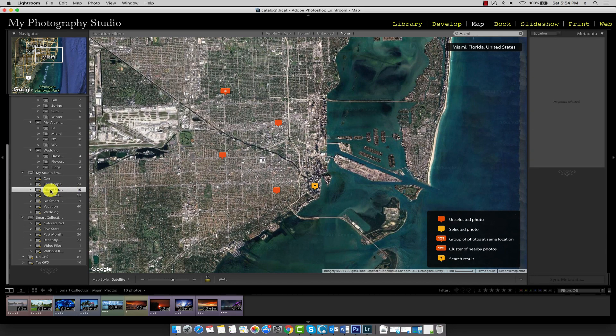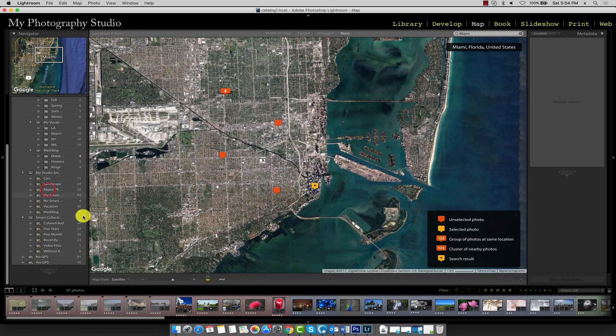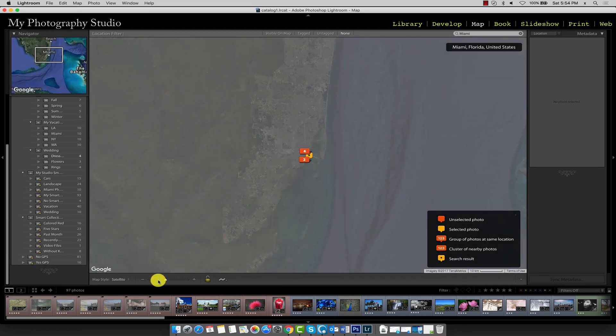Okay, so now I'm going to remove the Miami Photos filter. So I'm going to hold Command and click on Miami Photos. So that's going to bring back all the photos in our thumbnail browser. I'm just going to zoom out a little bit.